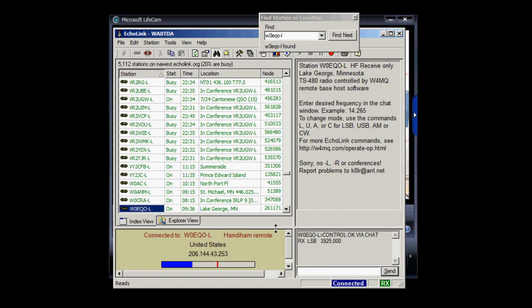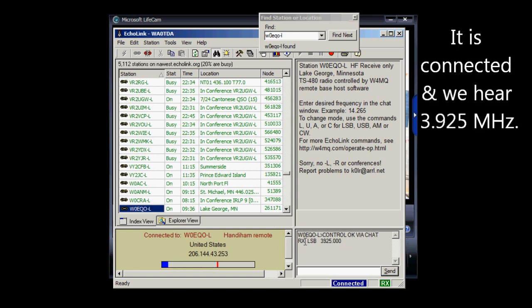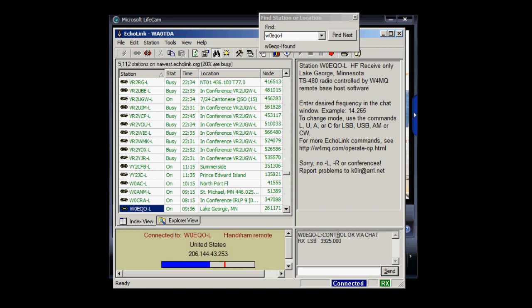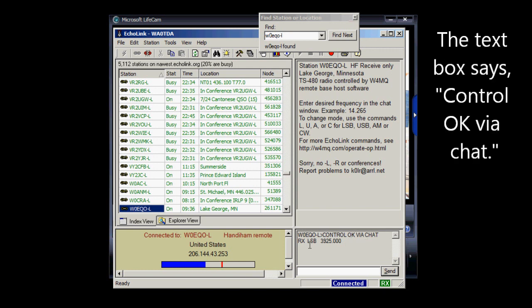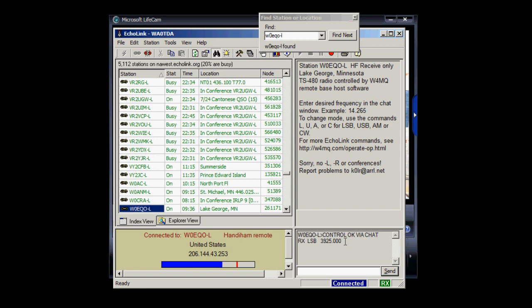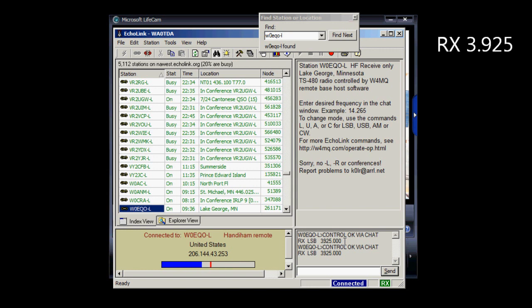Now we can hear a station on 3925 MHz. I see here in the text box dialog that it's W0EQO-L, and then it says Control-OK via chat, RX-LSB3925.000. Now let's just mute the audio here so that it doesn't interfere with my voice.